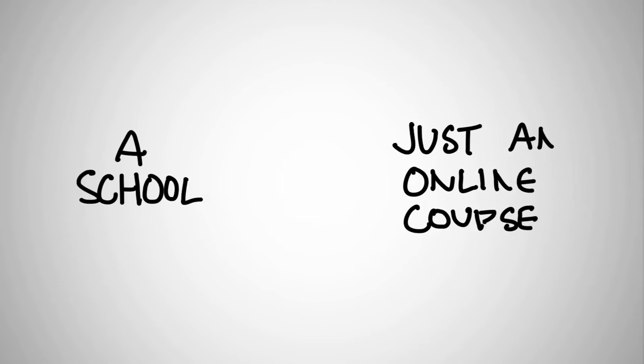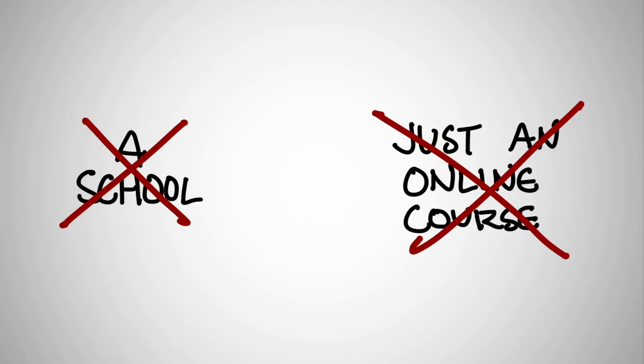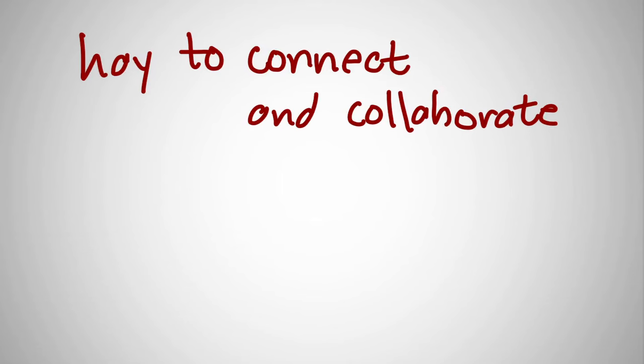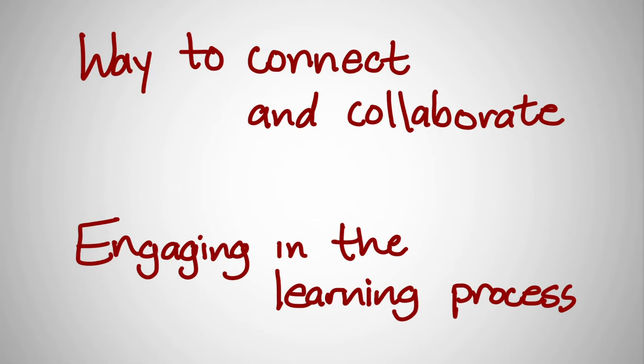But a MOOC is not a school. It's not just an online course. It's a way to connect and collaborate while developing digital skills. It's a way of engaging in the learning process that engages what it means to be a student.